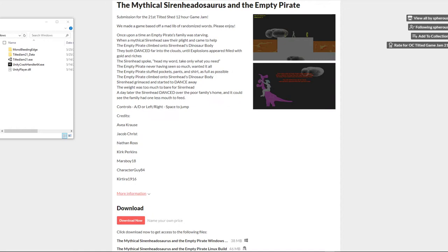My team produced a game called The Mythical Siren Headasaurus and The Empty Pirate.